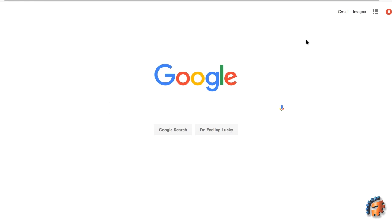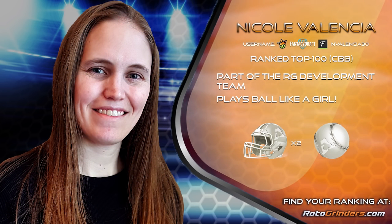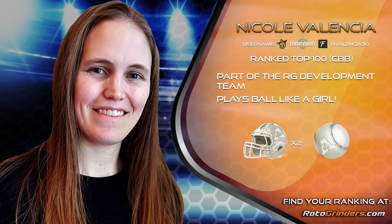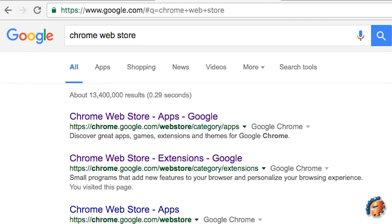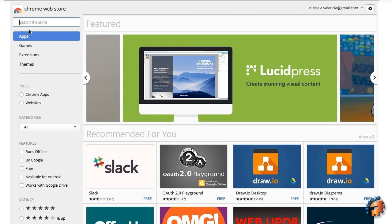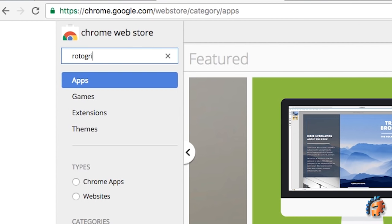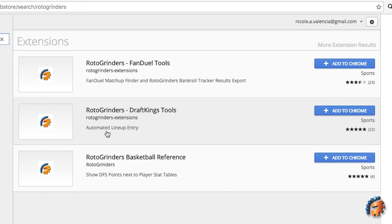Hey everyone, I'm Nicole Valencia from Rotogrinders.com and this is a video tutorial of the DraftKings browser extensions that we offer. If you don't have these extensions, you can find them in the Chrome web store. Once you're in the store, search for Rotogrinders. You'll have a list — Rotogrinders DraftKings tools are the ones you want to install, so add them to Chrome and they'll be installed.